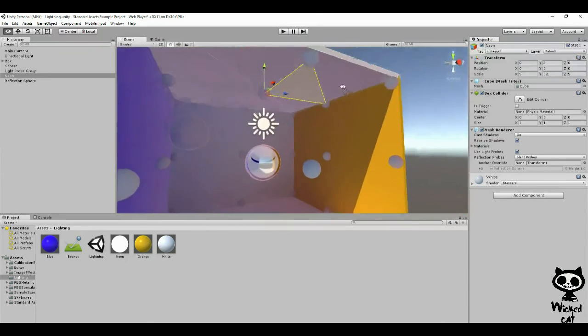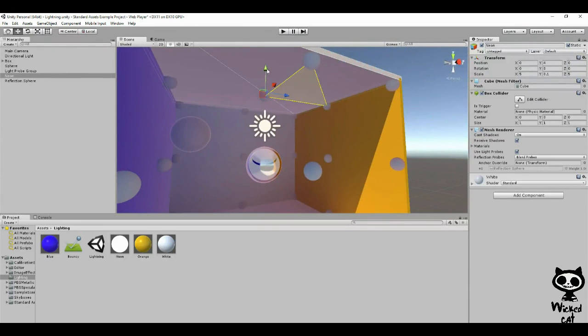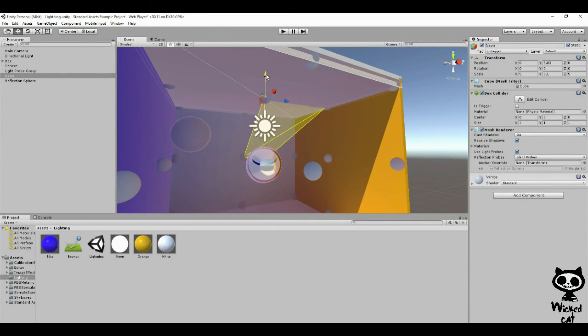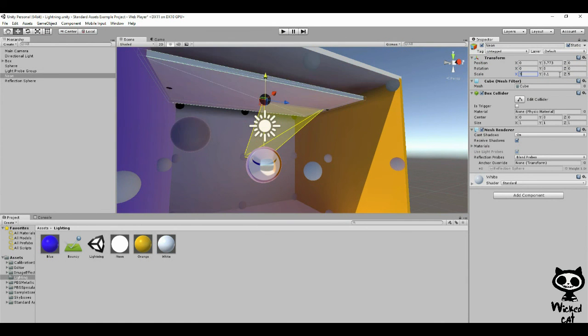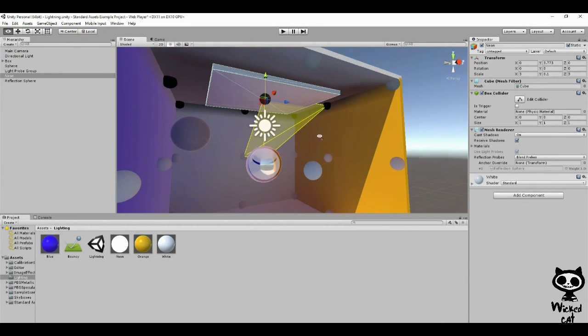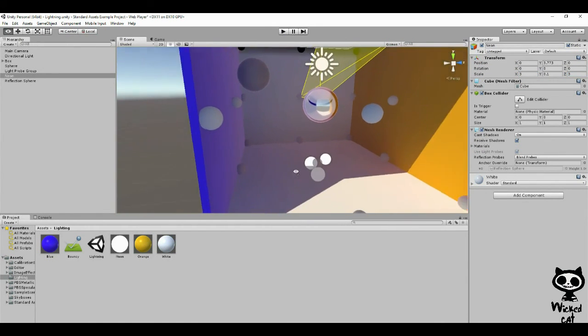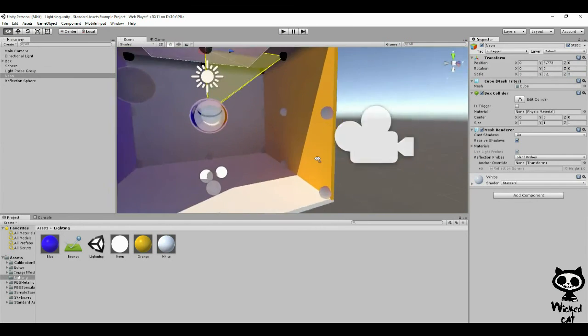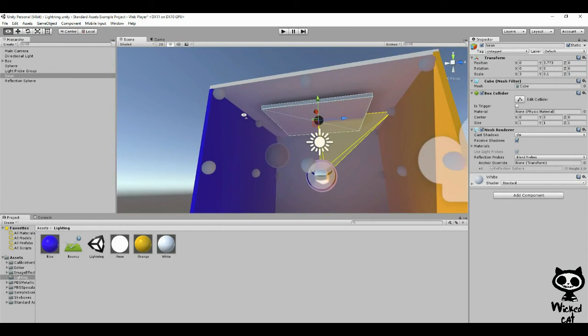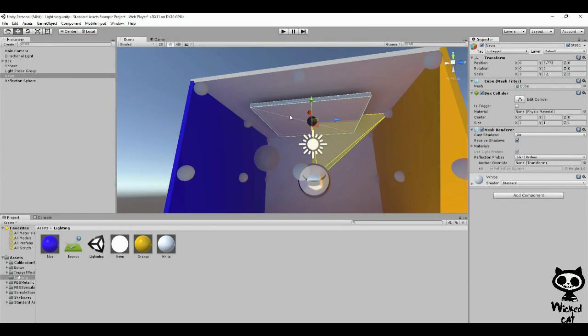Let's place it here. Instead of 5 let's just set it to 3 and 3. So now we have our object that will emit light.